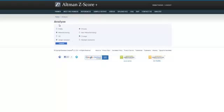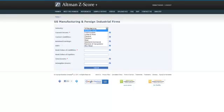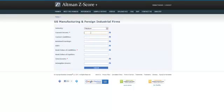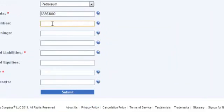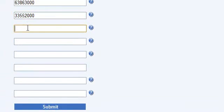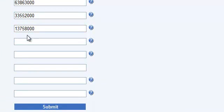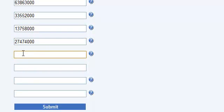So now let us take a look at a foreign public manufacturing company. This is in the petroleum sector. The current assets - they are all in thousands. All the numbers are in thousands. This is the retained earnings, EBIT is that, then book value of liabilities.